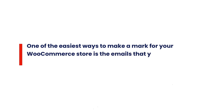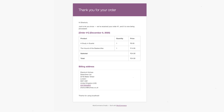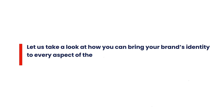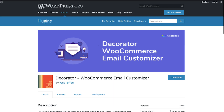One of the easiest ways to make a mark for your WooCommerce store is the emails that you send out to your customers. WooCommerce has a standard layout and theme for the emails it sends out. However, you don't have to use the same standard design for your unique store. Let us take a look at how you can bring your brand's identity to every aspect of the emails, without requiring coding or a developer's help, but using a plugin.